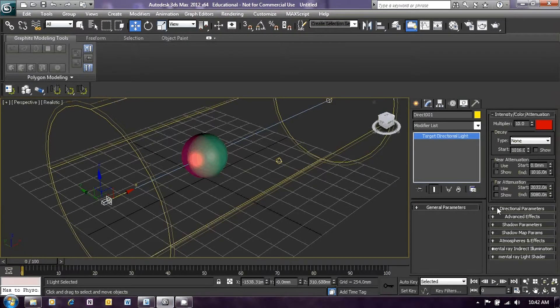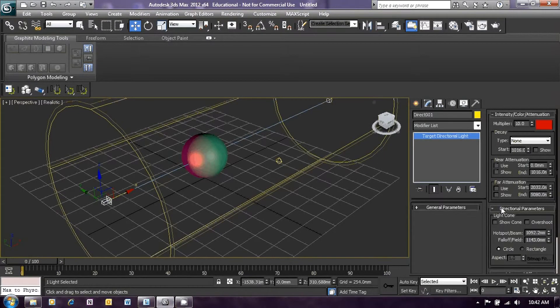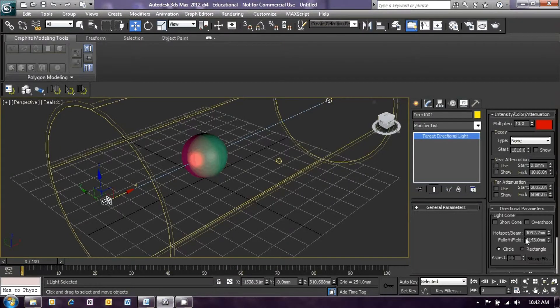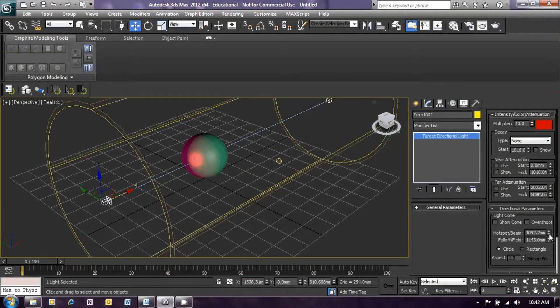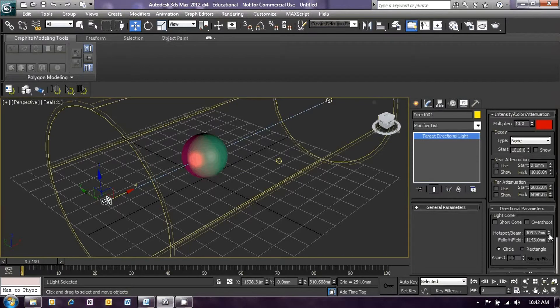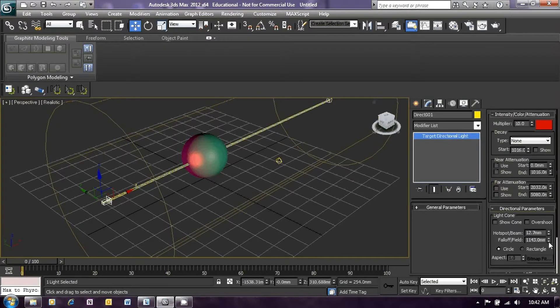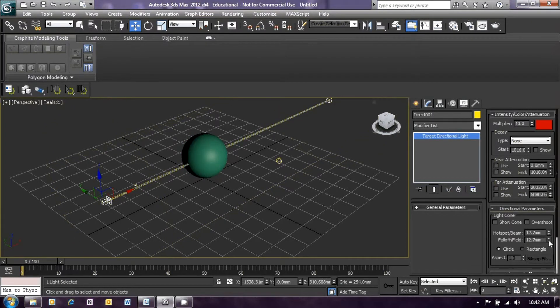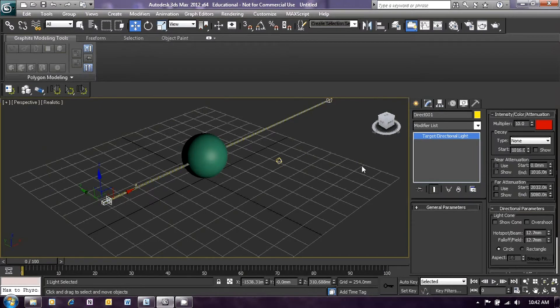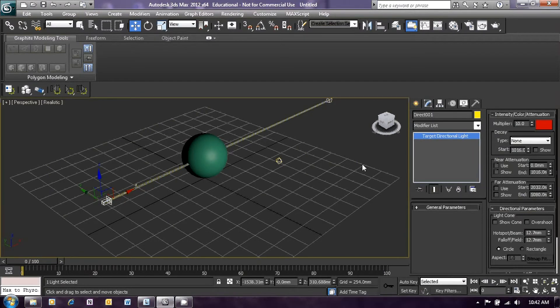Now the directional parameters. Open up the directional parameters menu and you will see that the hotspot beam is set to about 1000mm. If you right-click on the little down arrow next to that setting, it will automatically set that to the minimum amount. So right-click and then right-click on the fall-off field as well. And we now have converted our light beam into a thin pencil beam of red light.